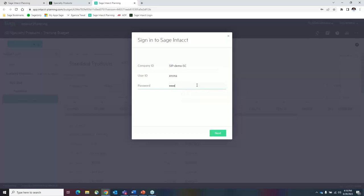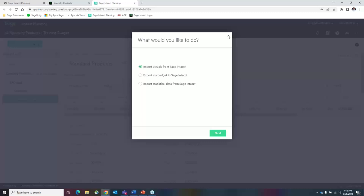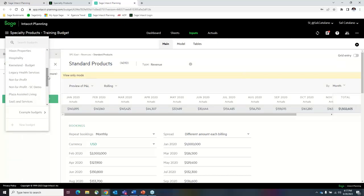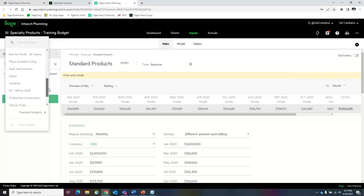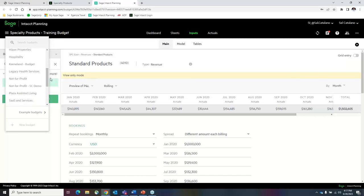You have the opportunity to look at information from Sage Intacct Core or from Sage Intacct Planning, because you also have the option to bring in actuals from Sage Intacct. The options available are: import actuals from Sage Intacct, export your budget back into Sage Intacct, and import statistical data. Very easy to do — once you're connected, you can work on them seamlessly. You can have multiple budgets; you're not limited.